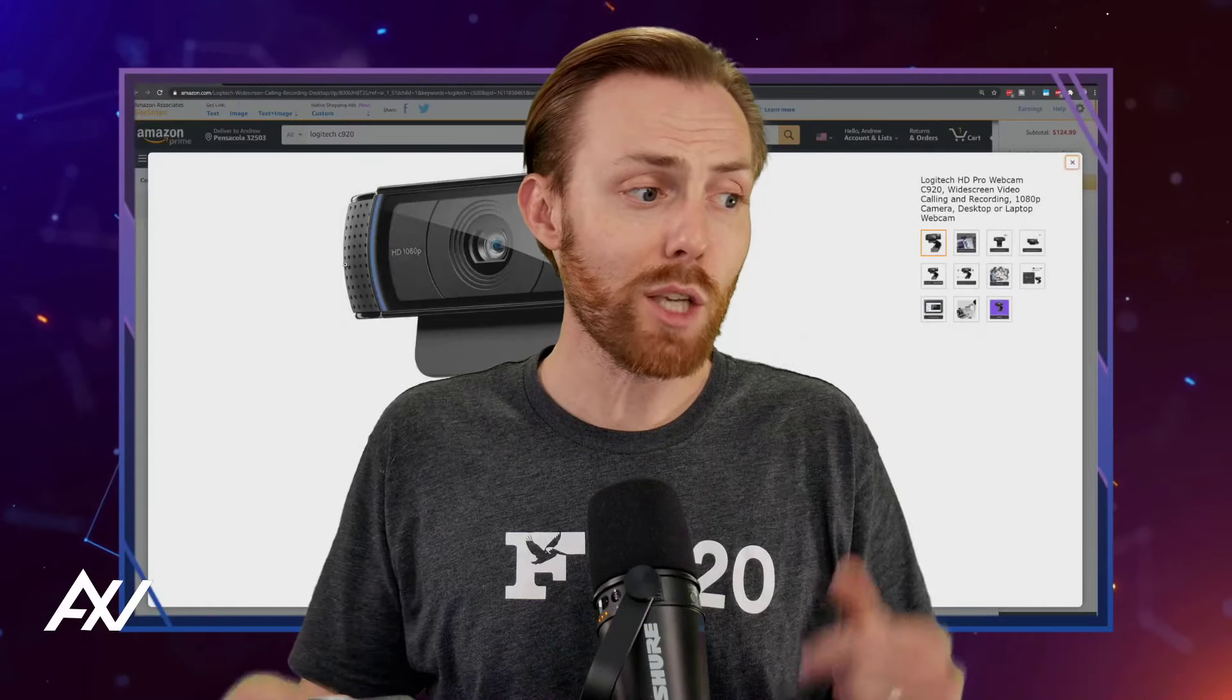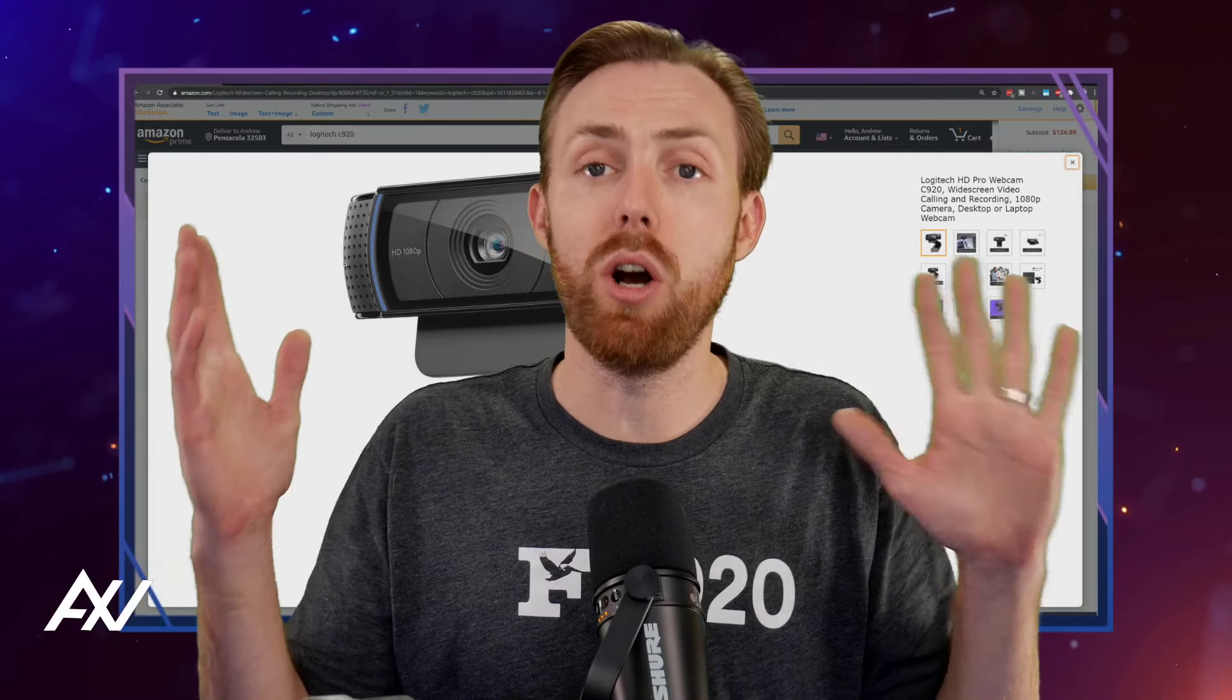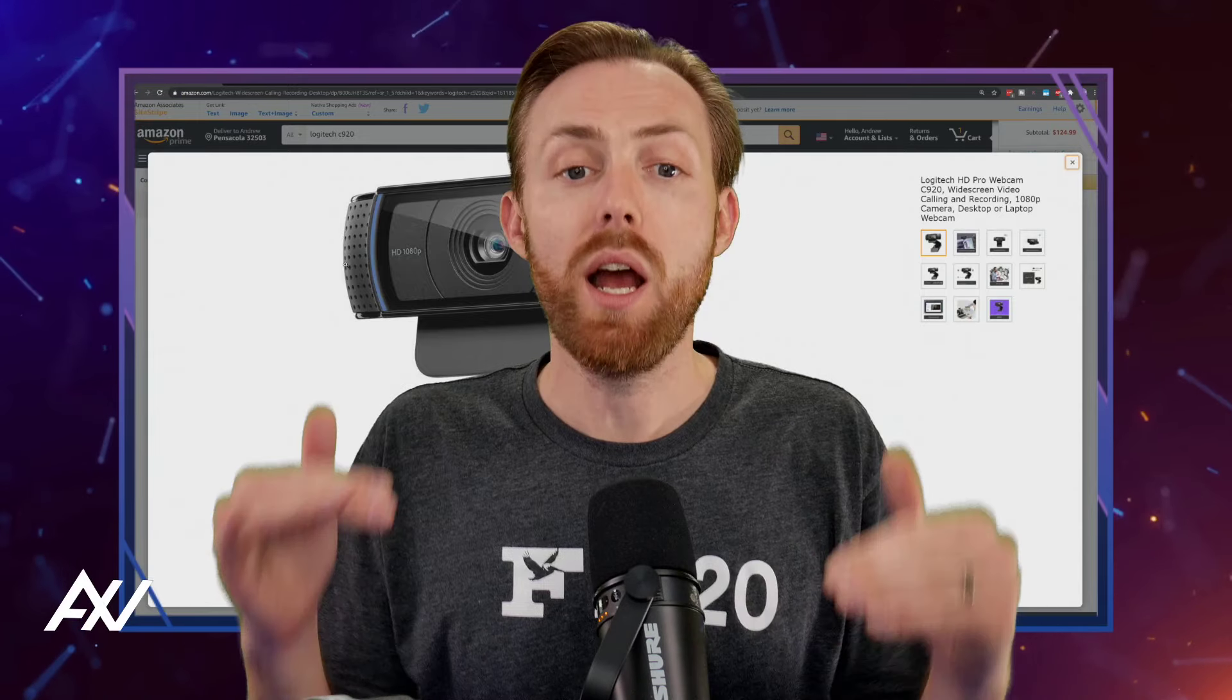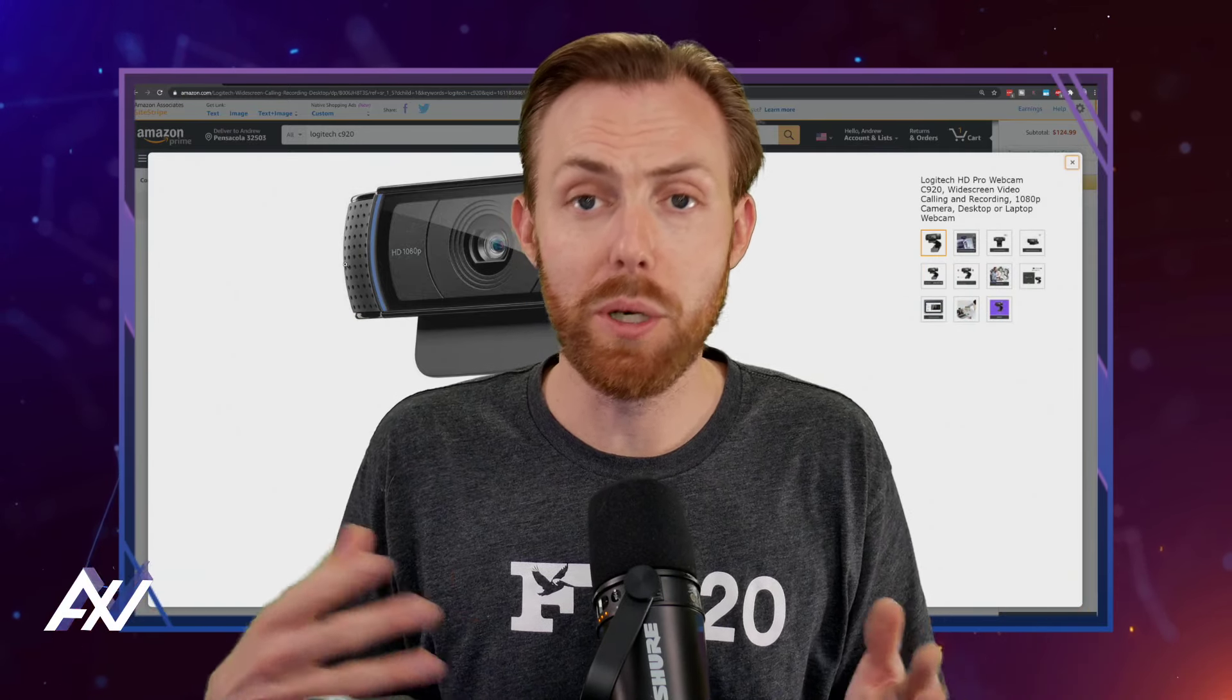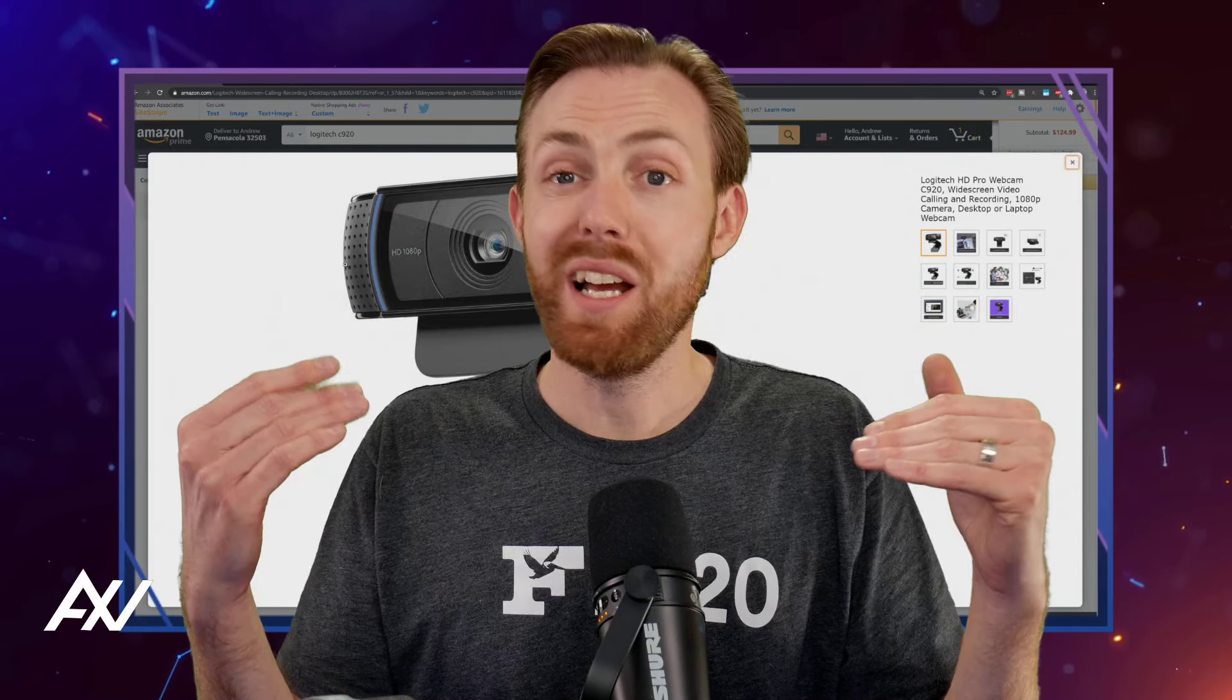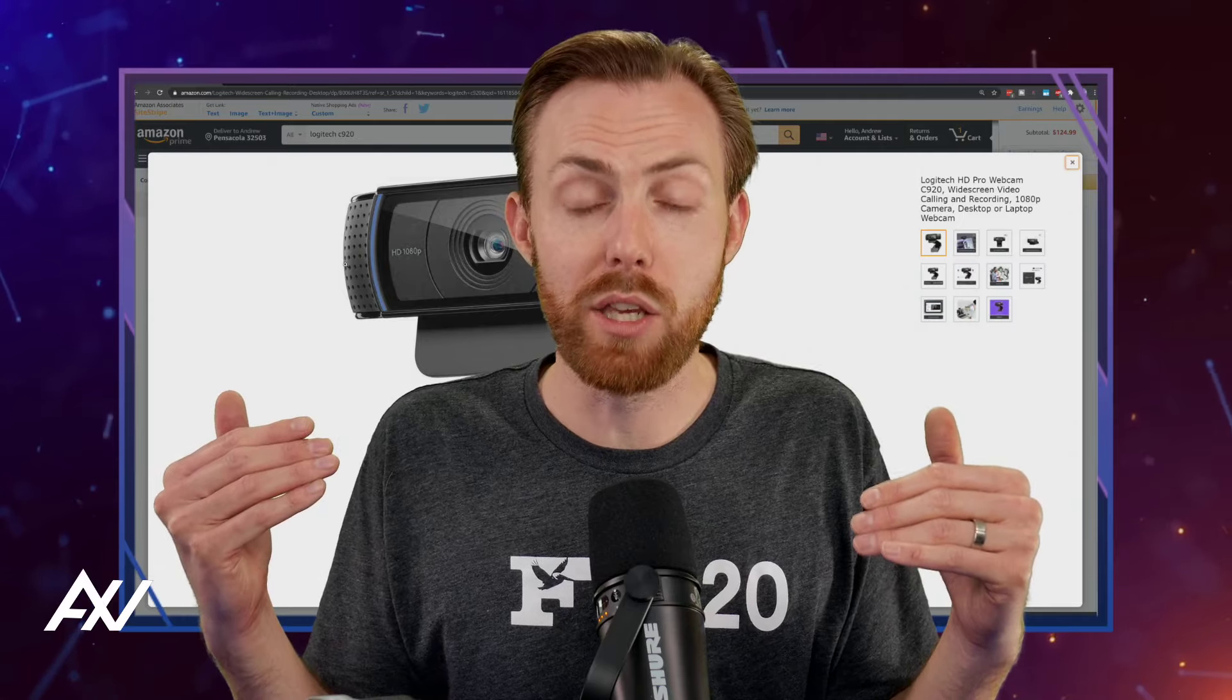So in conclusion, do I recommend the Logitech C920 in 2021 and beyond as a camera option? I do if you are on a very hard budget and you cannot afford anything better. This camera is a significant step up from a built-in webcam on your laptop, for example, or even some built-in cams on other computers. It'll step you up from being a 1 or a 2 out of 10 to like a 4 out of 10 is about where the Logitech C920 will get you.